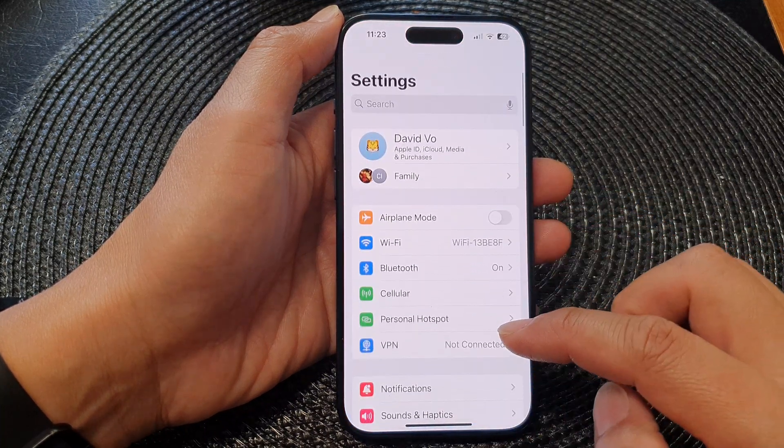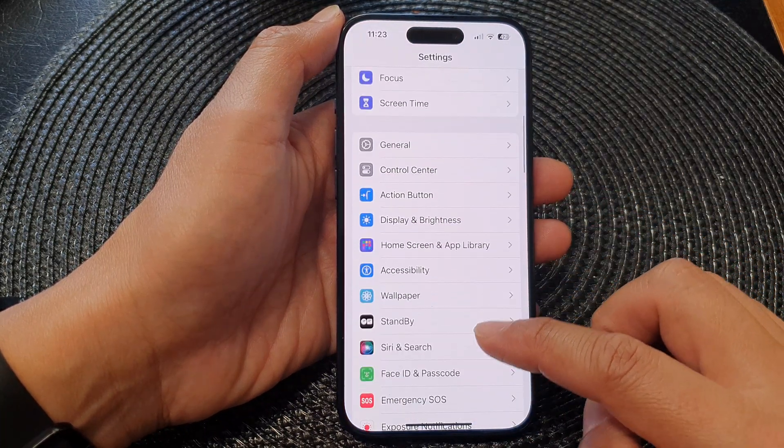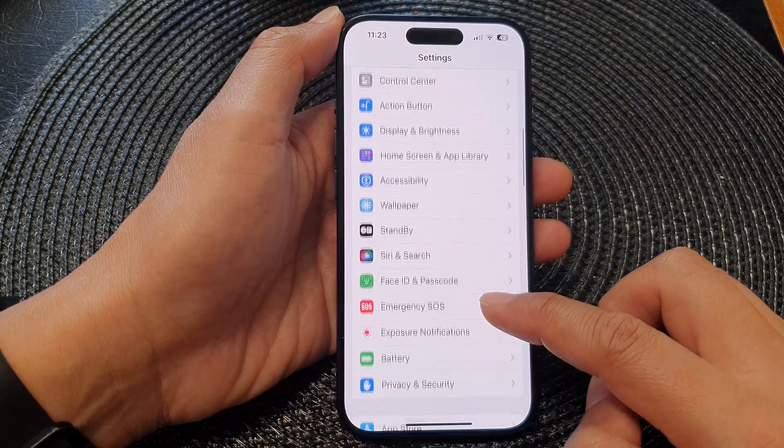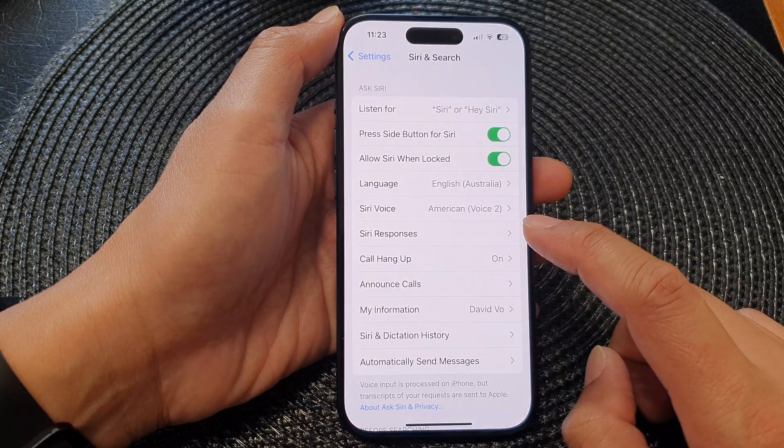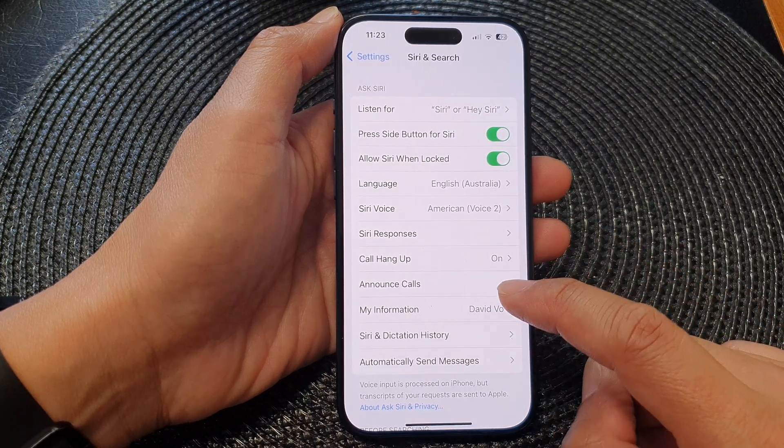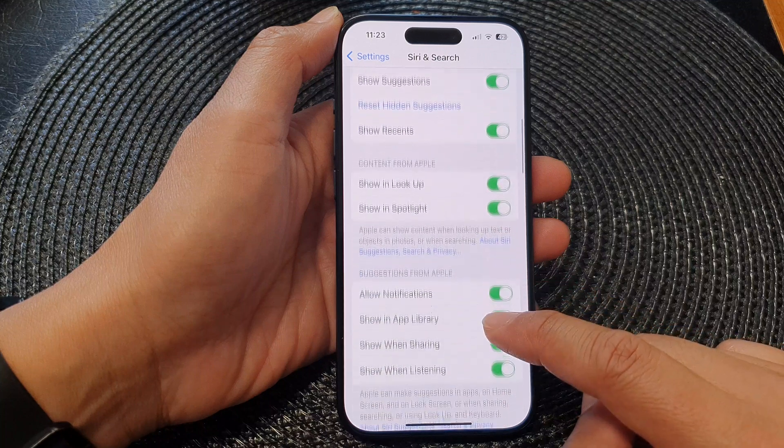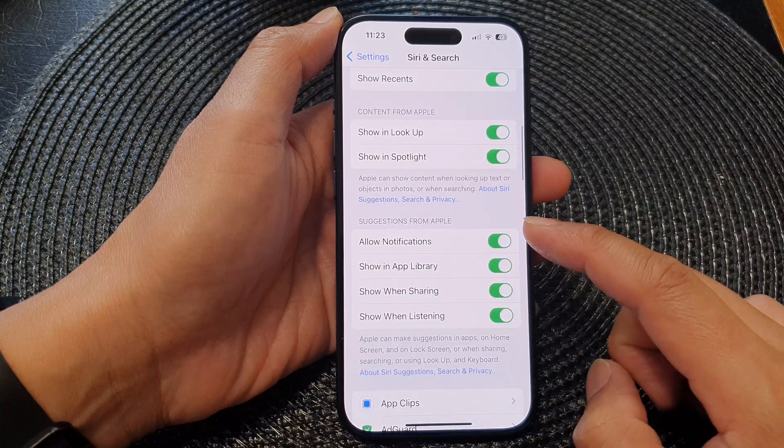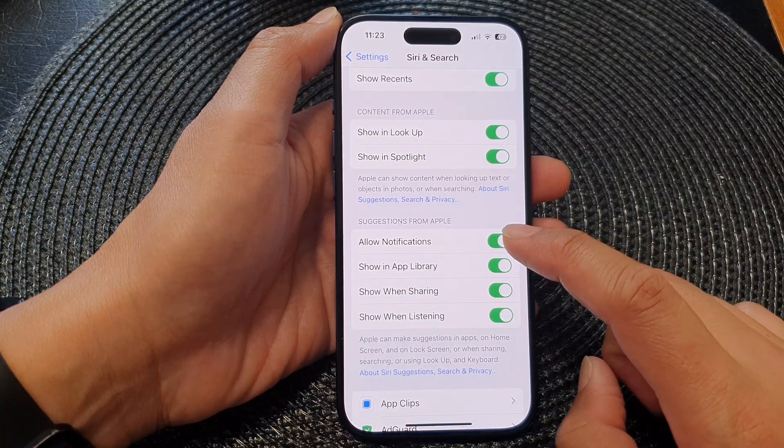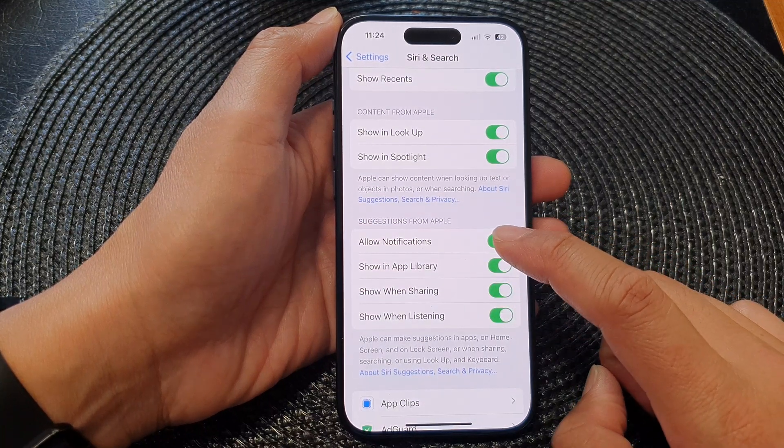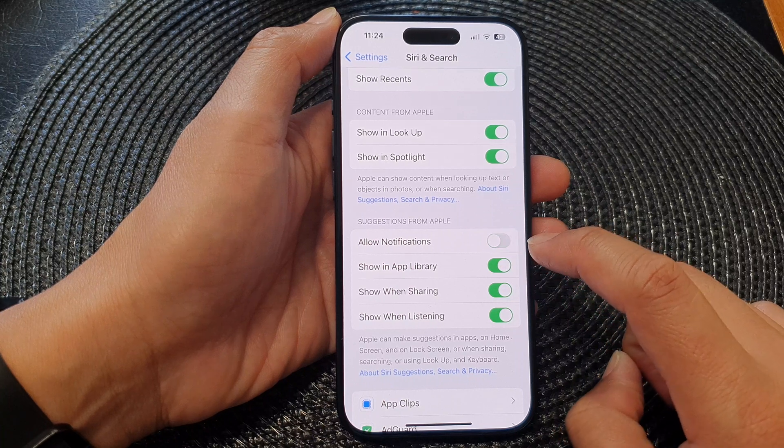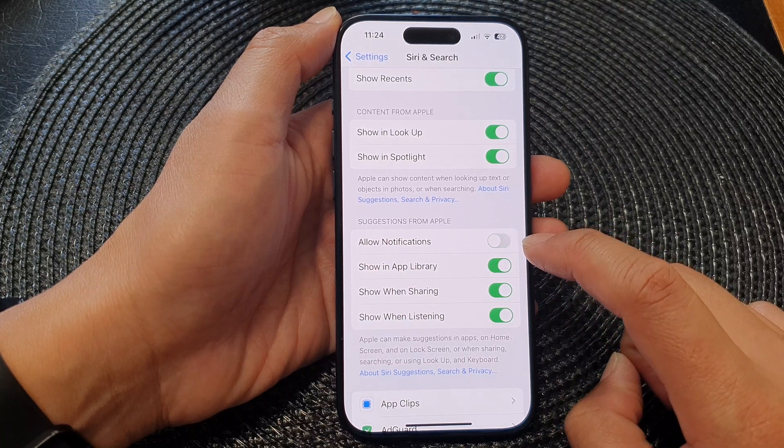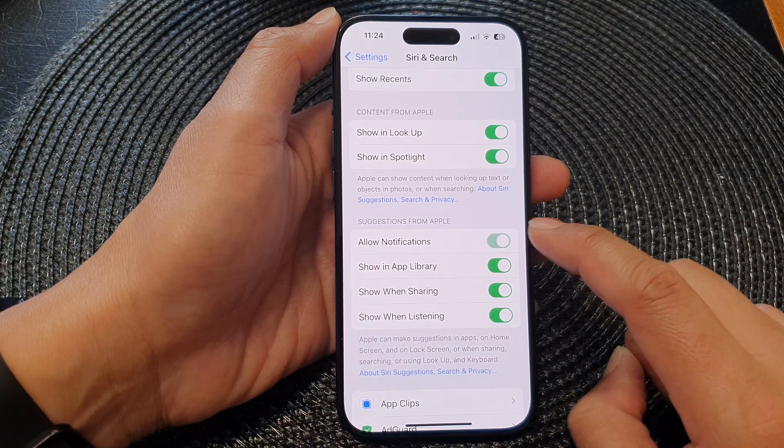Now in Settings, scroll down and tap on Siri and Search. Next, scroll down to Suggestions from Apple, tap on Allow Notifications, and turn the toggle button on or off as desired.